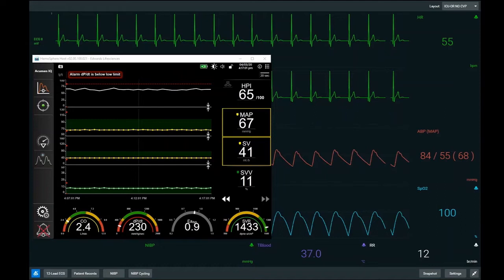To orient ourselves to the screens: in the background we have our basic patient monitor showing heart rate, invasive arterial blood pressure from a radial arterial line, and oxygen saturations. In the foreground we have our advanced hemodynamic monitor, the HaemoSphere, currently trending HPI at the top, mean arterial pressure, stroke volume, and stroke volume variation. The dials at the bottom show cardiac output on the far left, then DPDT — a measure of contractility we'll discuss later — EA-dyne, covered in previous modules, and systemic vascular resistance.